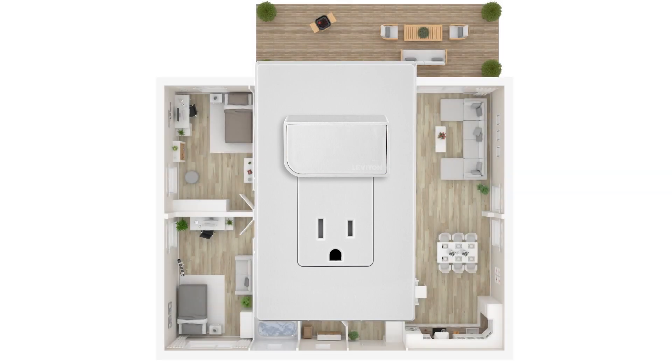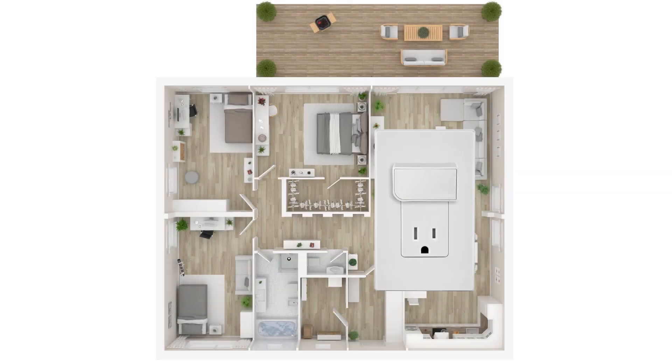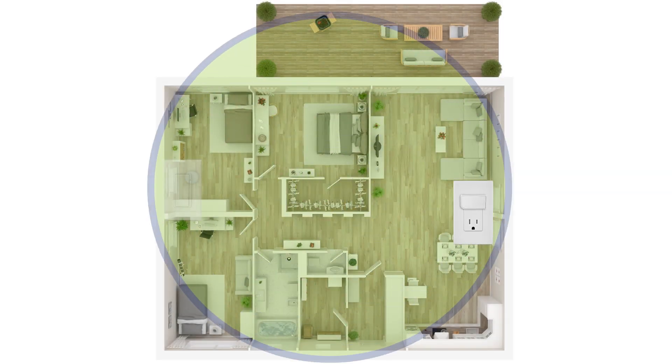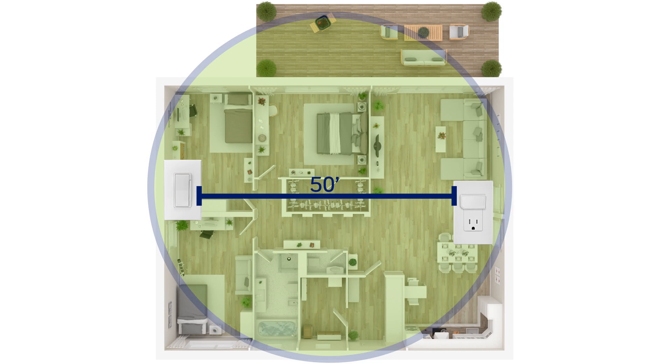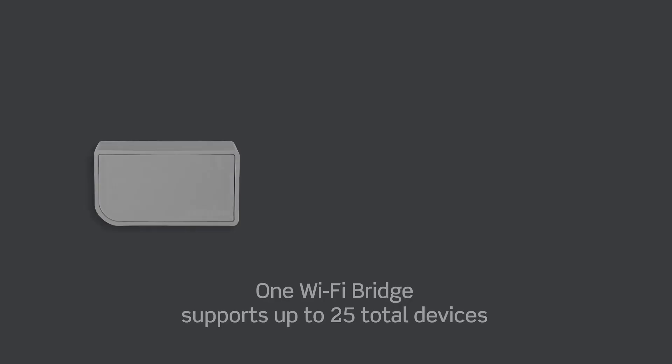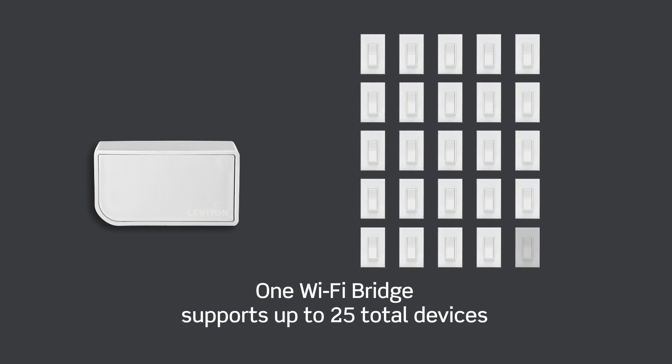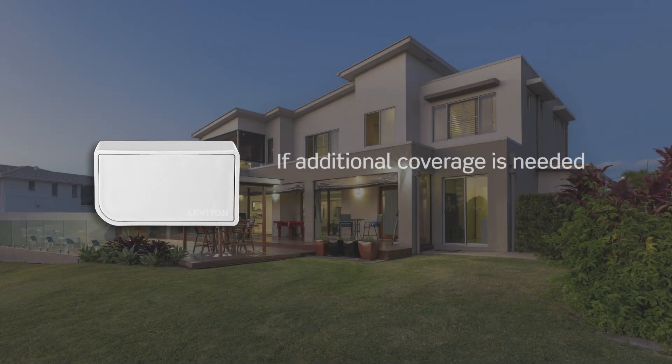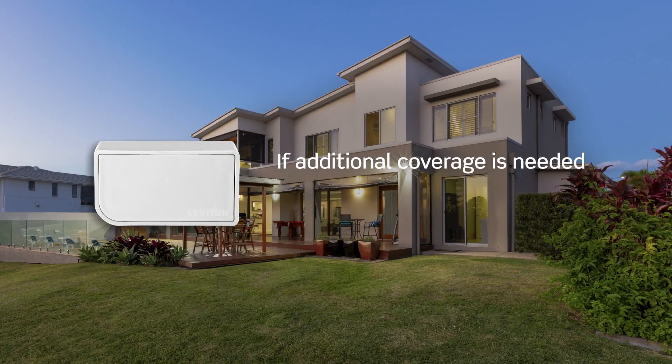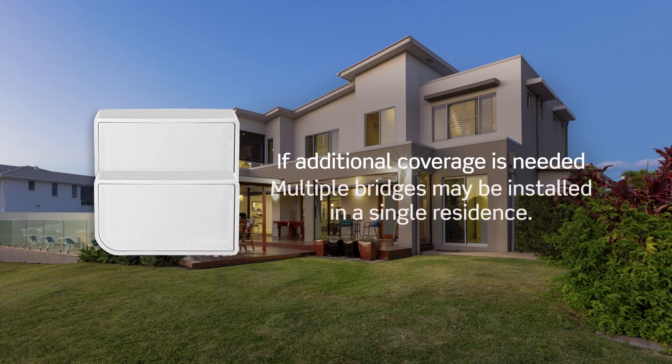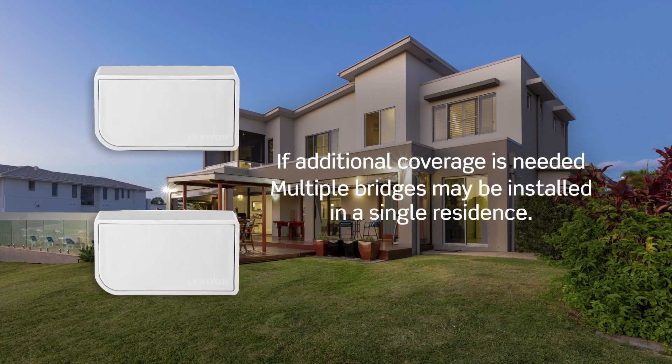The Wi-Fi bridge provides up to 2,500 square feet of coverage and should be placed in a central location within 50 feet of the DecoraSmart no neutral dimmer or switch. One Wi-Fi bridge supports up to 25 total devices. If additional coverage is needed for larger homes, multiple bridges may be installed in a single residence.